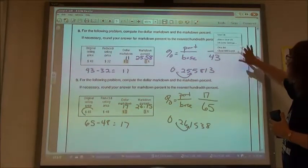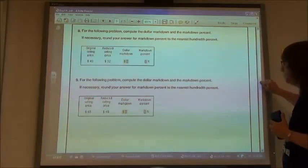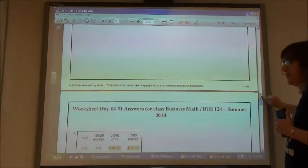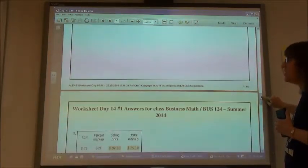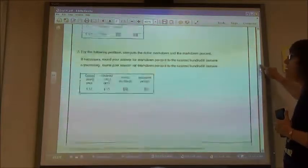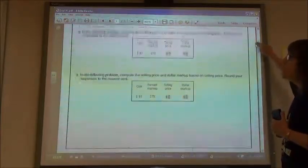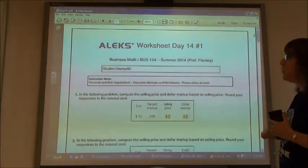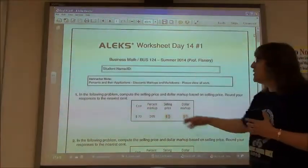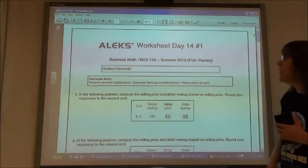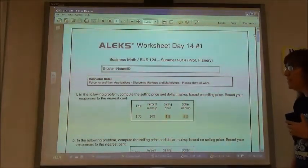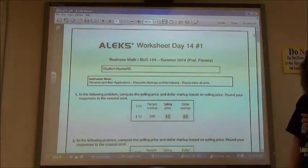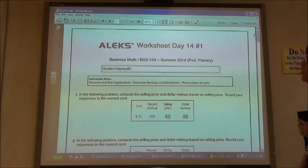That's the end of day 14's sheet. Go ahead and update your pie chart under percents and their applications, in the section called discounts, markup, and markdowns — those will be the next problems on your pie chart.